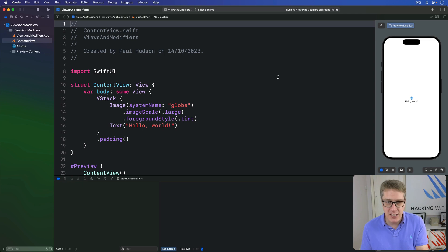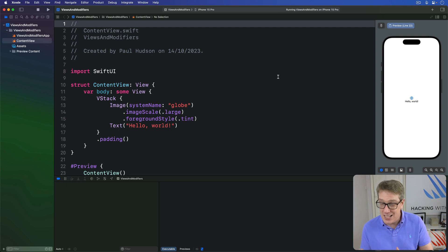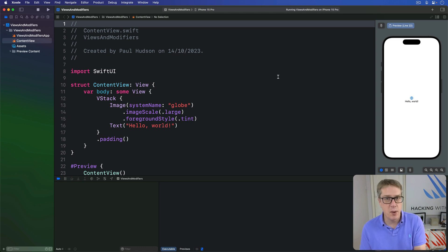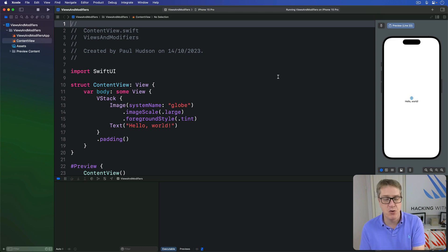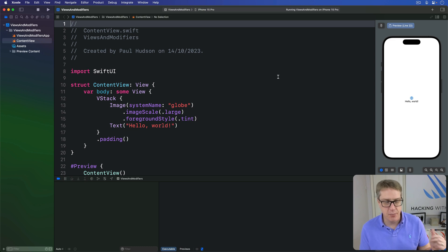SwiftUI gives us a range of built-in modifiers such as font, background, and clip shape. However, it's also possible to build your own custom modifiers that do something specific. To do that, you want to make a new struct that conforms to the ViewModifier protocol. This has only one requirement: you've got to provide a method called body that accepts whatever content it's been given to work with and must return some kind of new view.